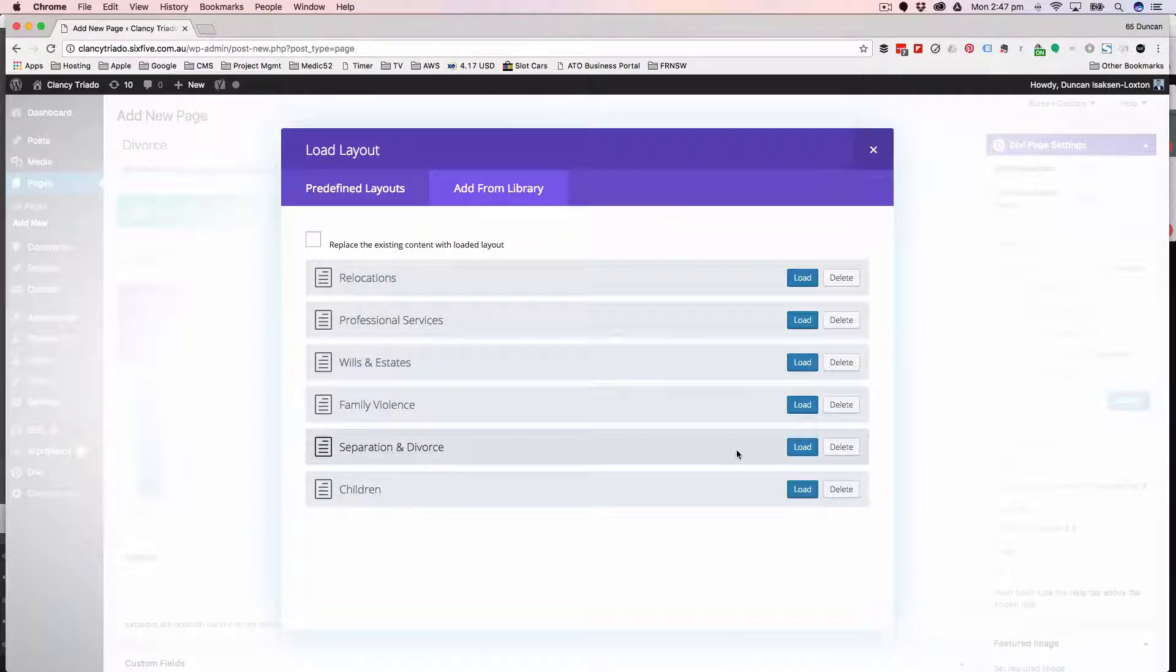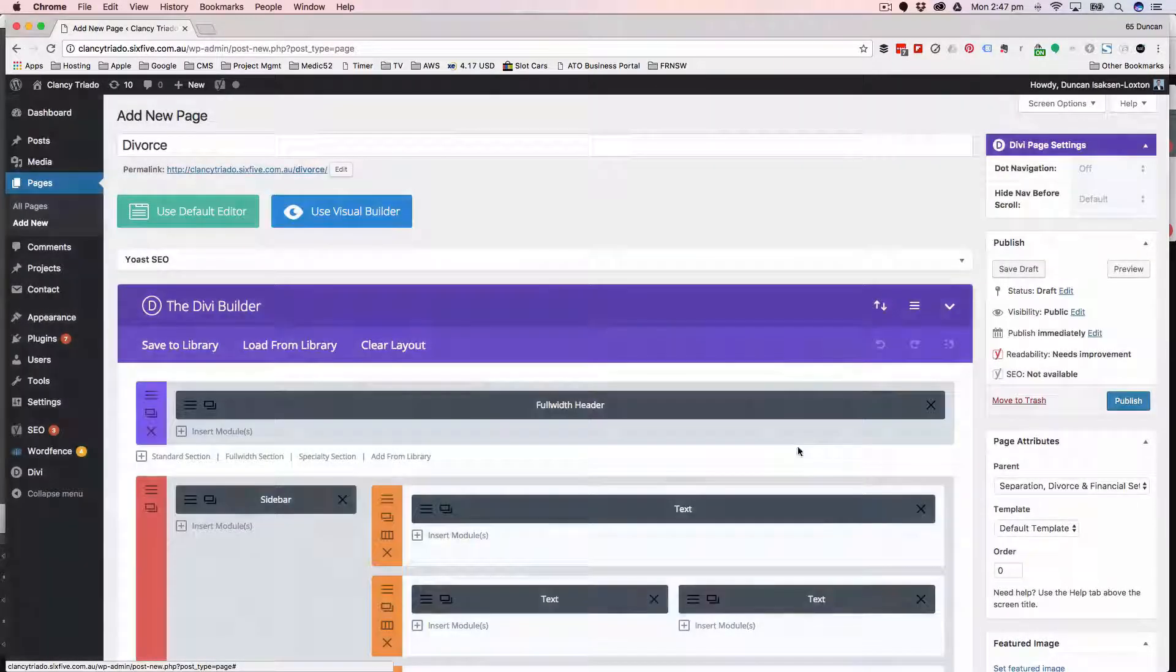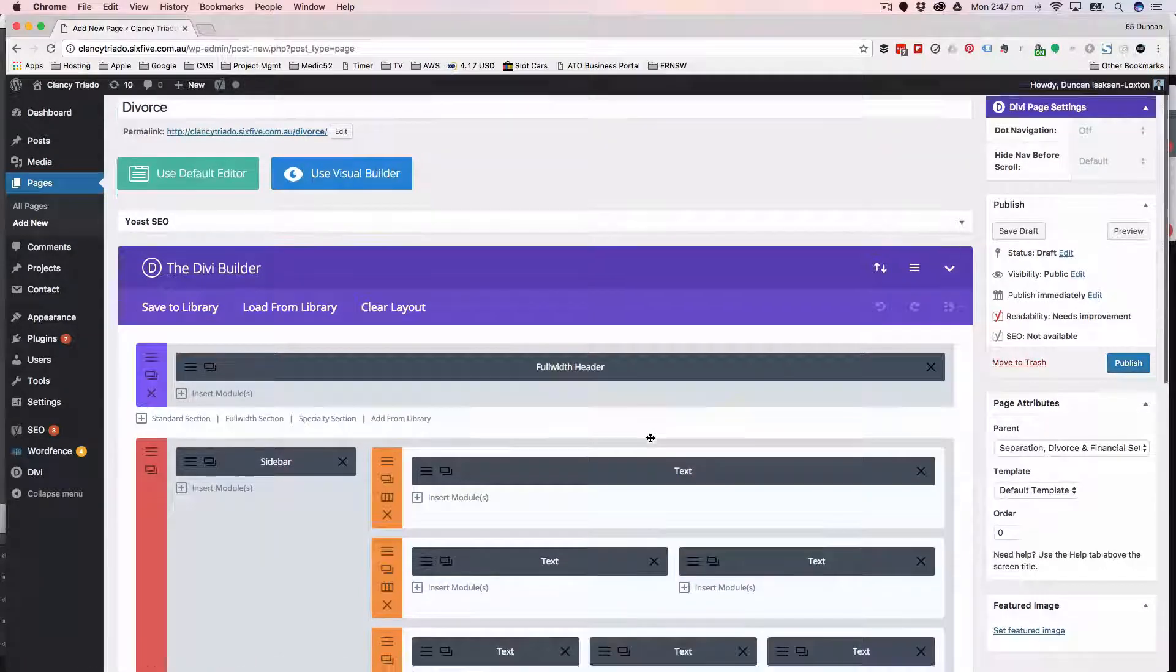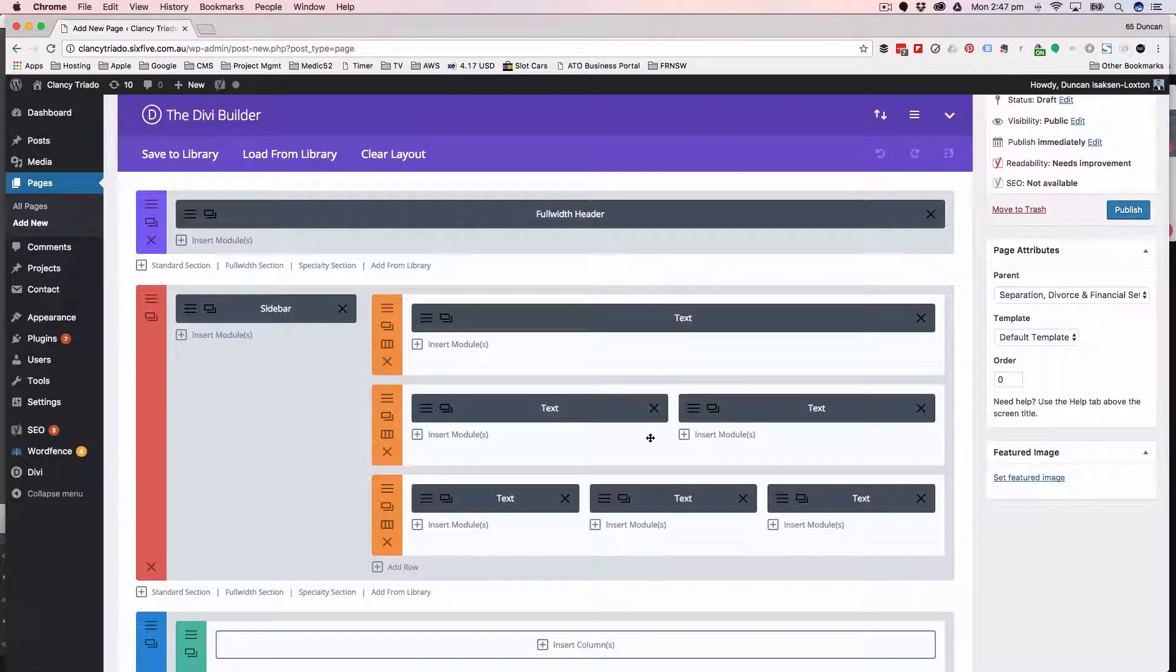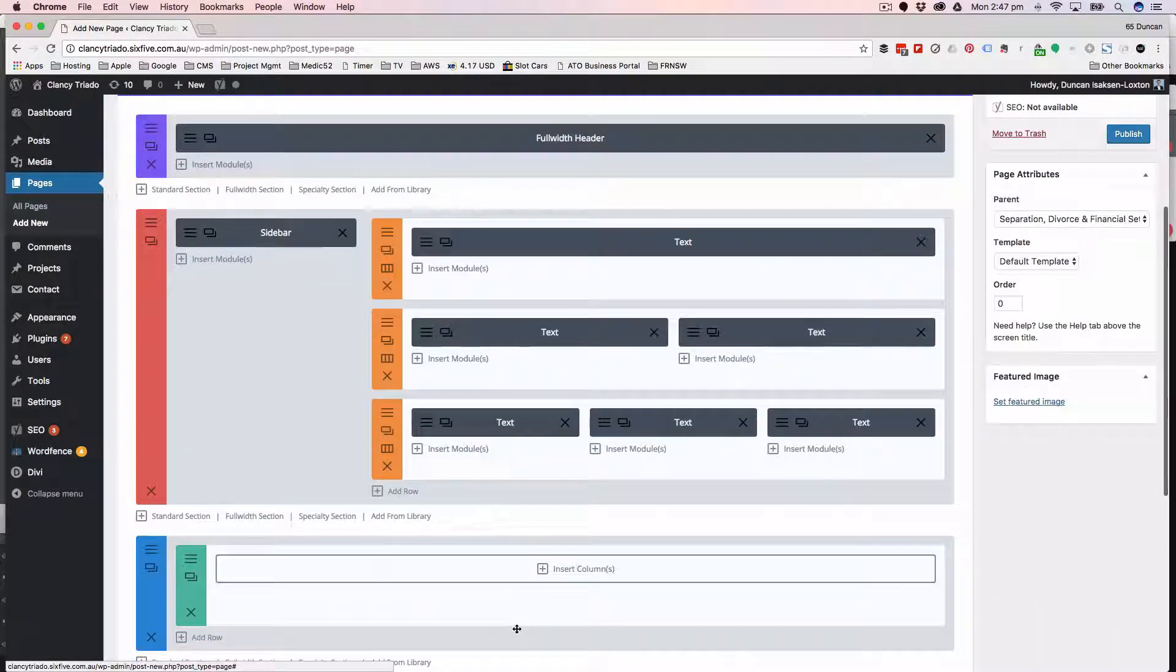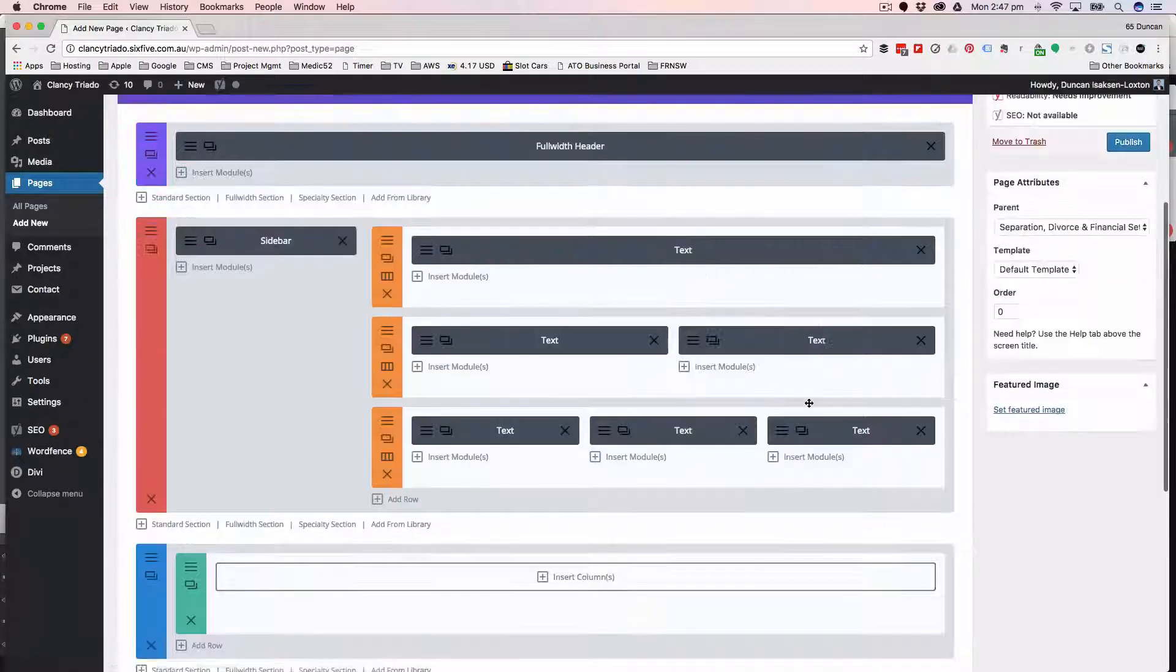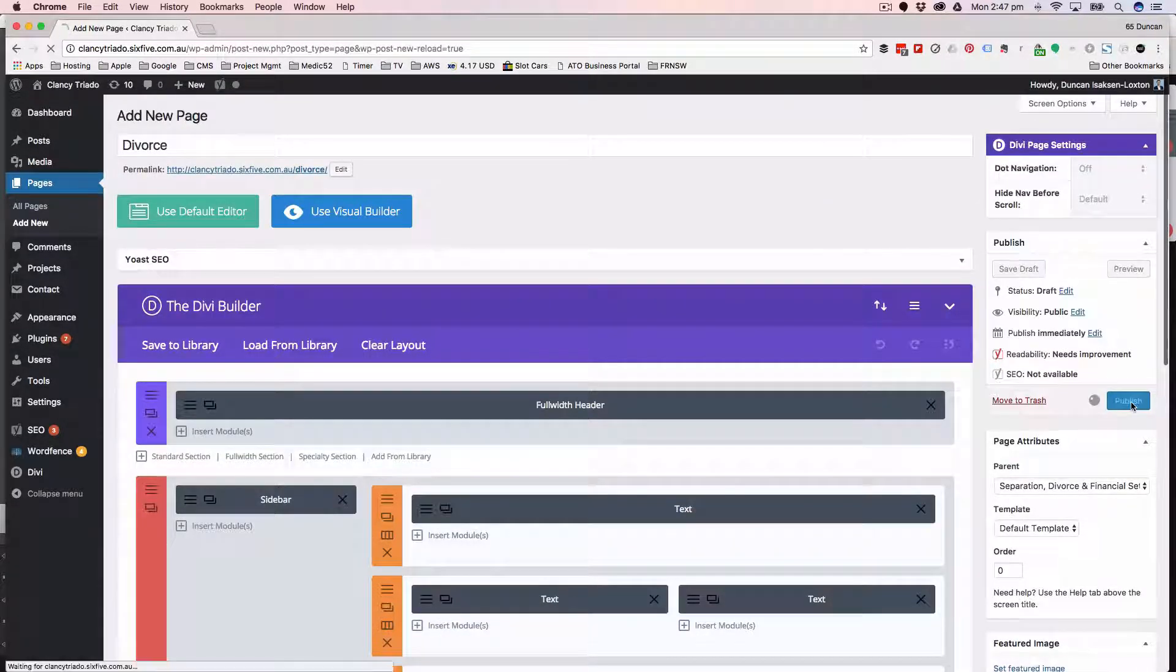What it'll do is preload that sidebar for you, it'll preload the header ready for you to put your title and content in, it'll preload that sort of pyramid architecture for the content, and it preloads that footer section as well.